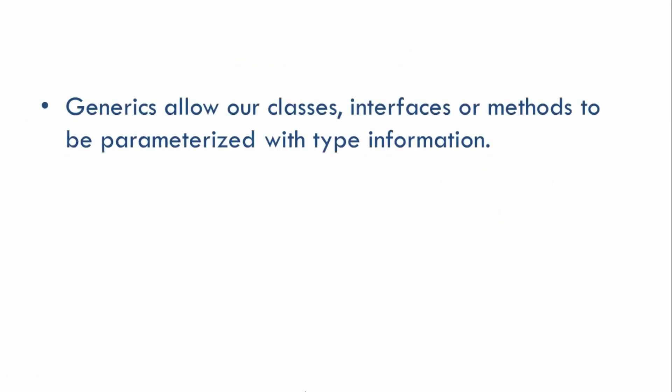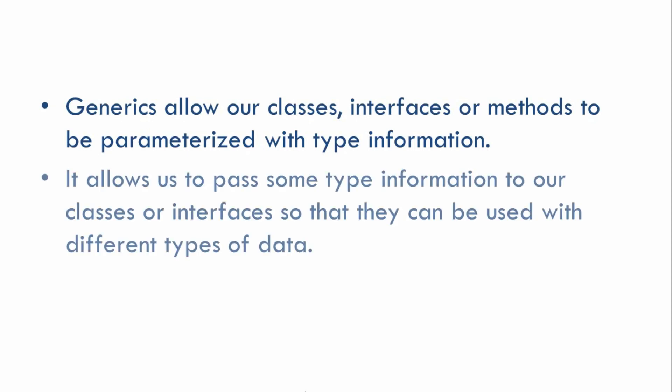So generics basically allow our classes, interfaces, or even methods to be parameterized with type information. It allows us to pass some kind of type information to our classes or interfaces so that they can be used with different types of data.